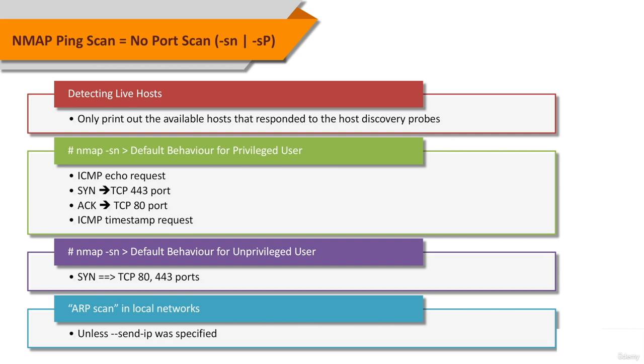When a privileged user tries to scan targets on a local Ethernet network, ARP requests are used unless --send-ip was specified.